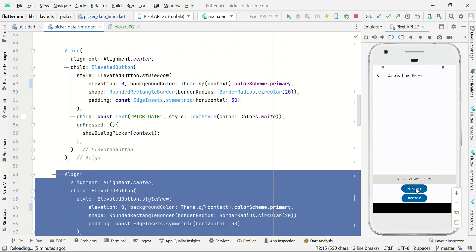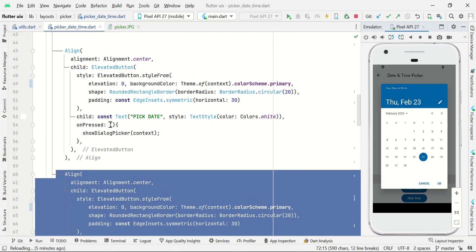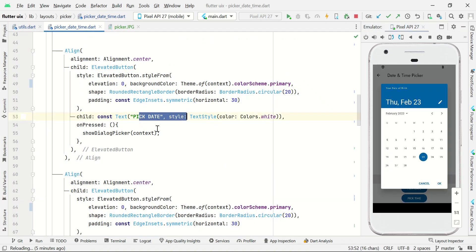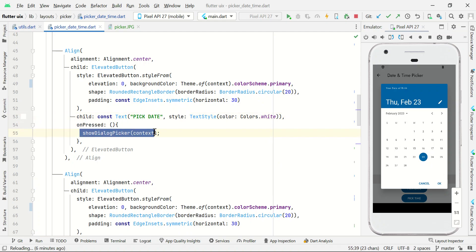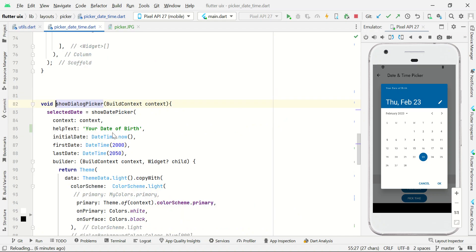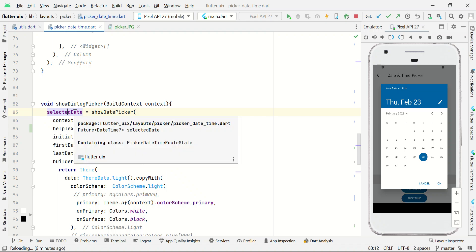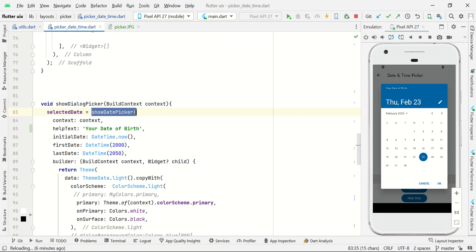If I click the pick date button, it will trigger the onPressed callback. In this onPressed we have a showDatePicker dialog and I'm just passing the context to this function. We already have a future variable called selectedDate, and we simply call showDatePicker, which is the built-in function.